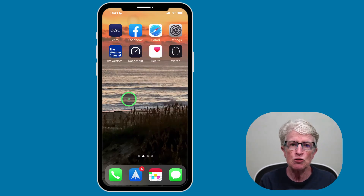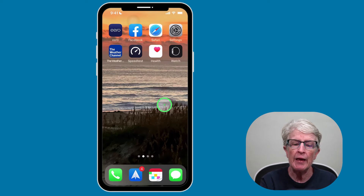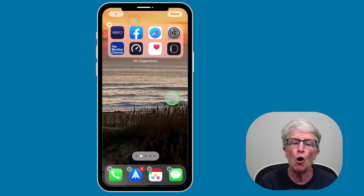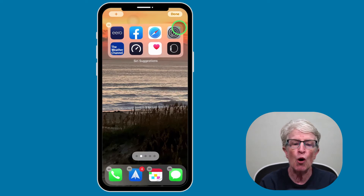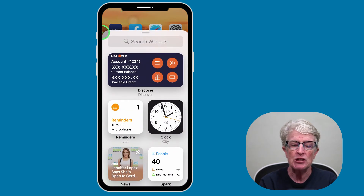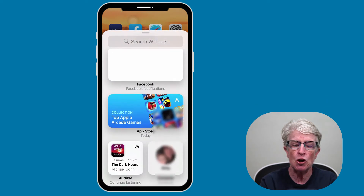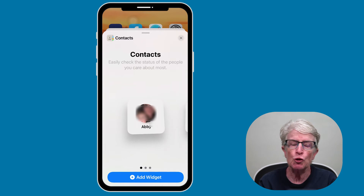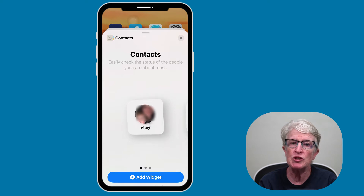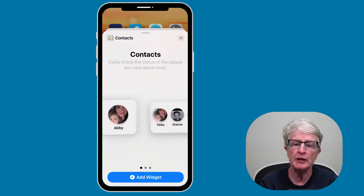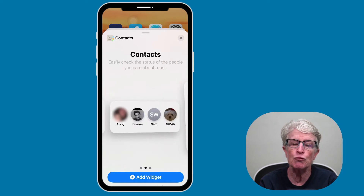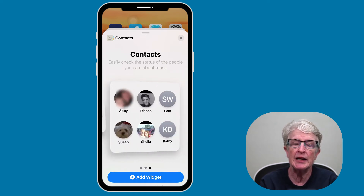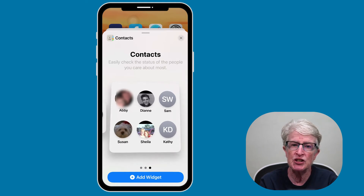To add the Contacts widget to your home screen, find an empty area and push and hold on your home screen until all your apps start to jiggle. Come up to the left-hand corner and tap on the plus sign, then scroll down until you see Contacts. Tap on Contacts to open. Like all widgets, you'll have three options: the small widget displays one contact, the medium widget displays four contacts, and the large widget displays six contacts.